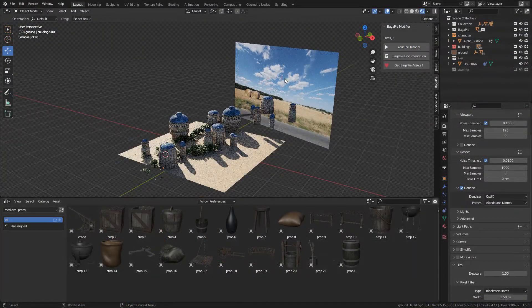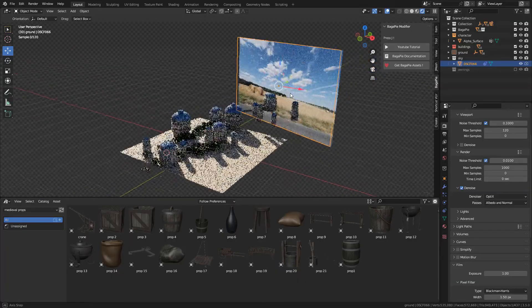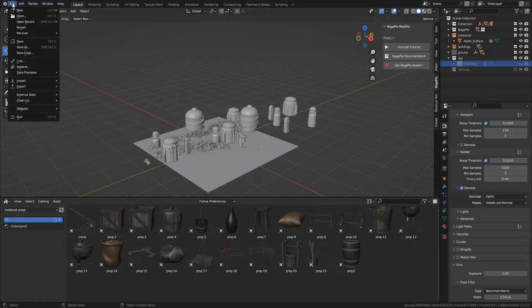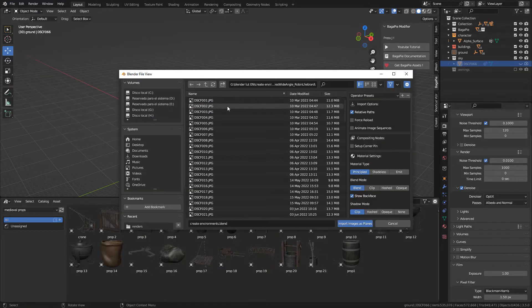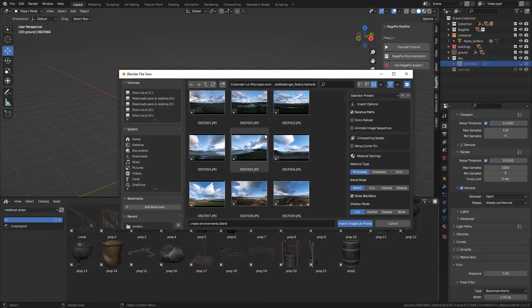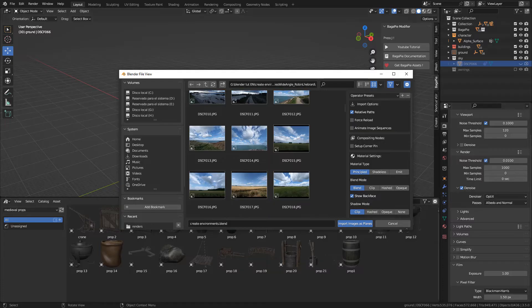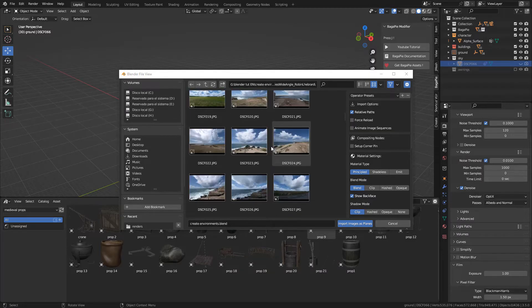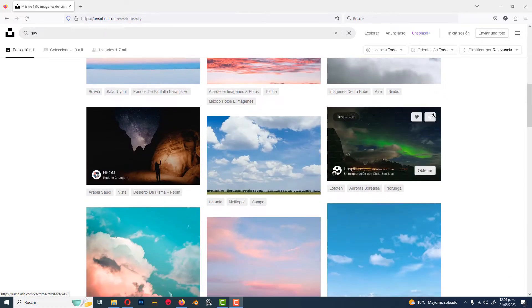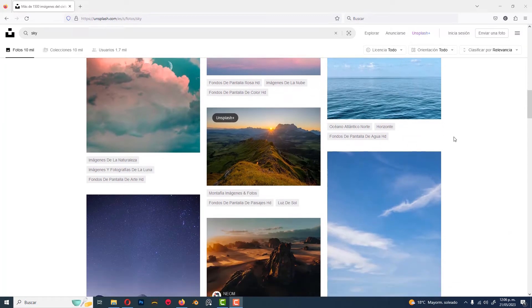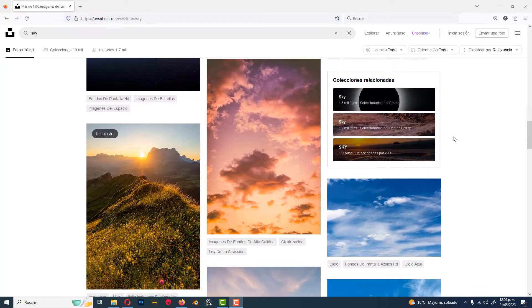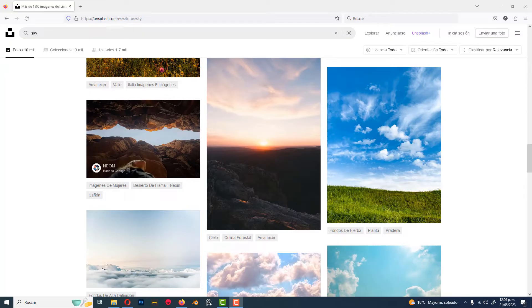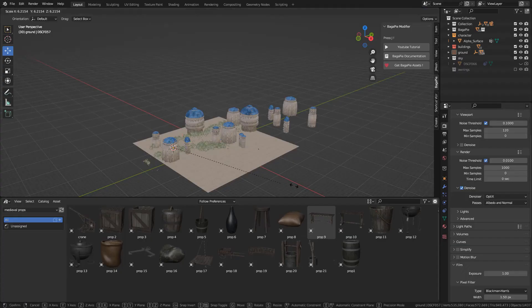Now let's create the sky. As you can see, I'm using only an image. To add the image, go to File, Import, Import Images as Planes, and here select the image that you want. I bought these images on ArtStation, I'll put the link in the description, but you can download free images on unsplash.com for example. There are many images here and I'm sure you can find something.